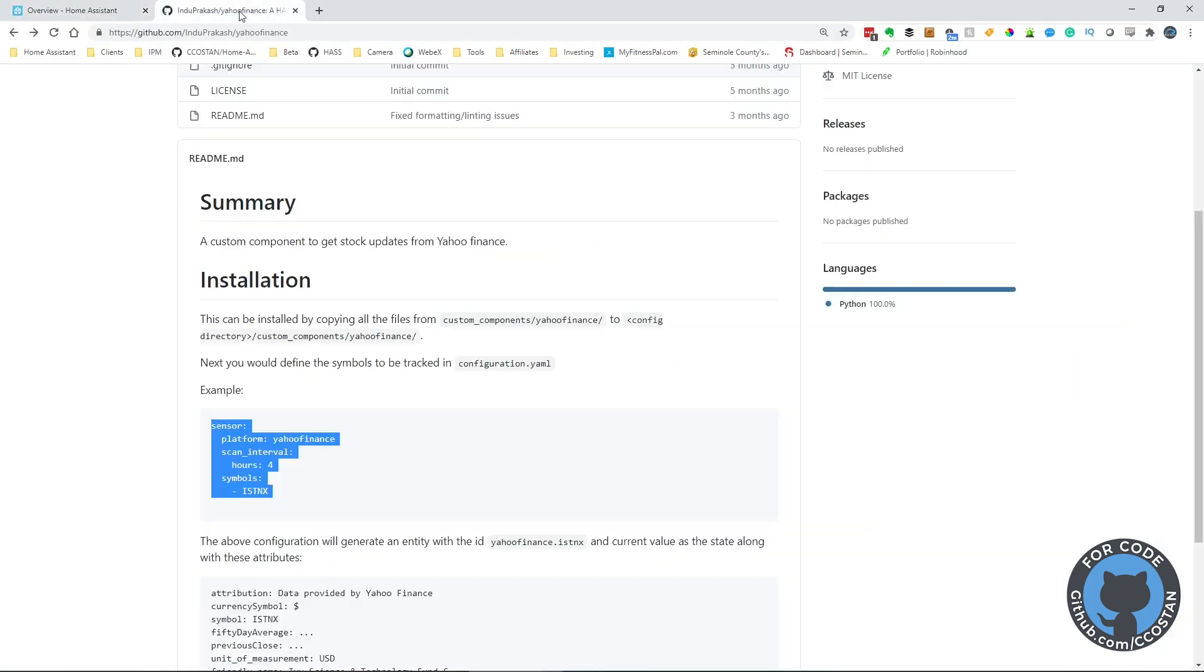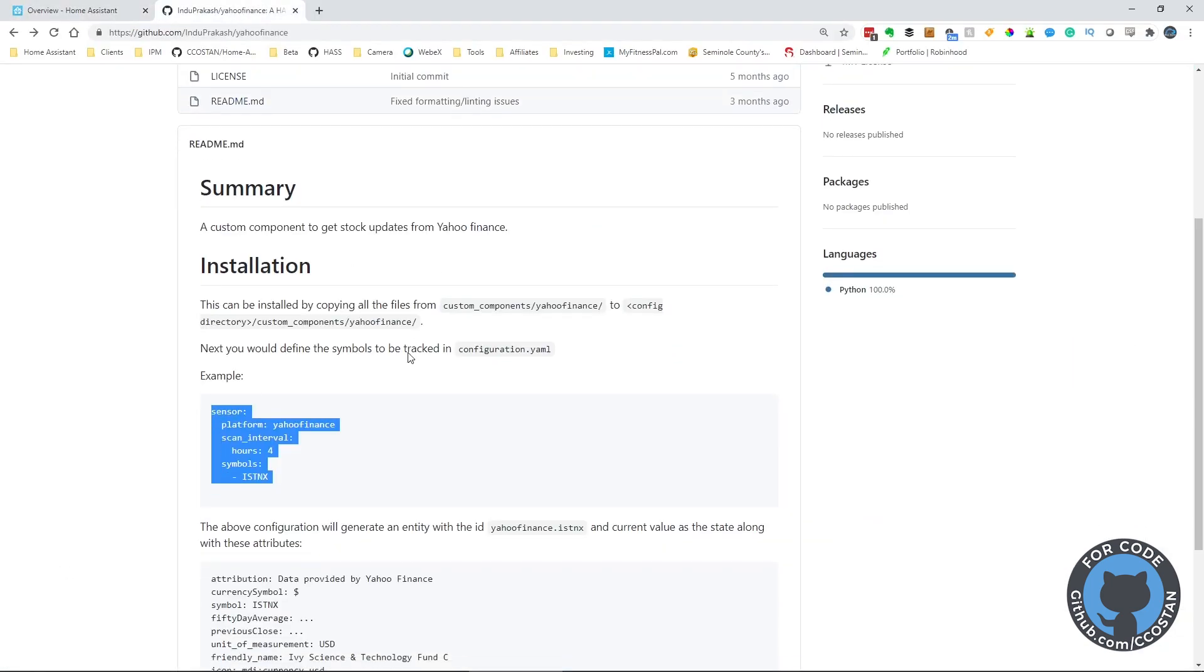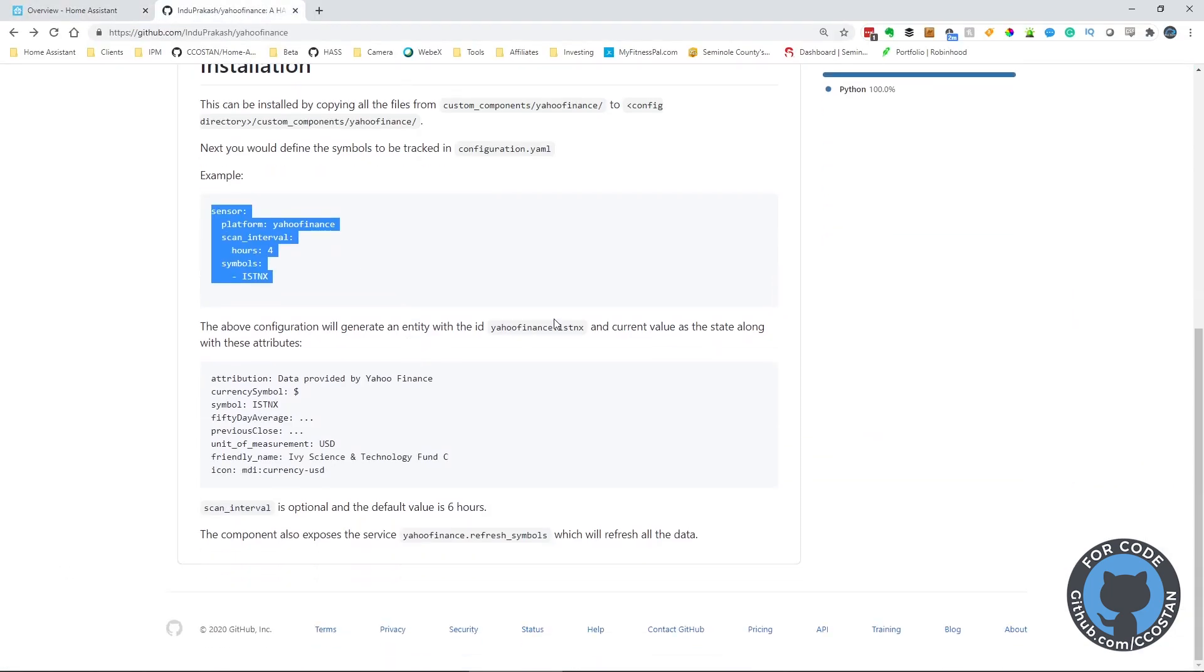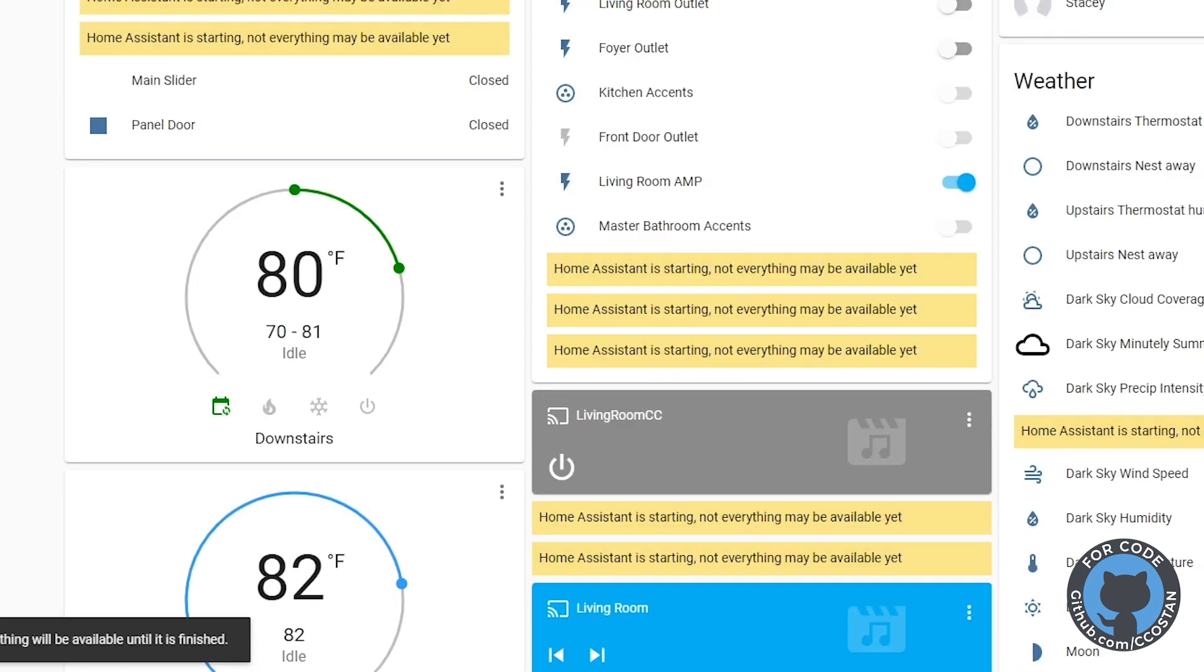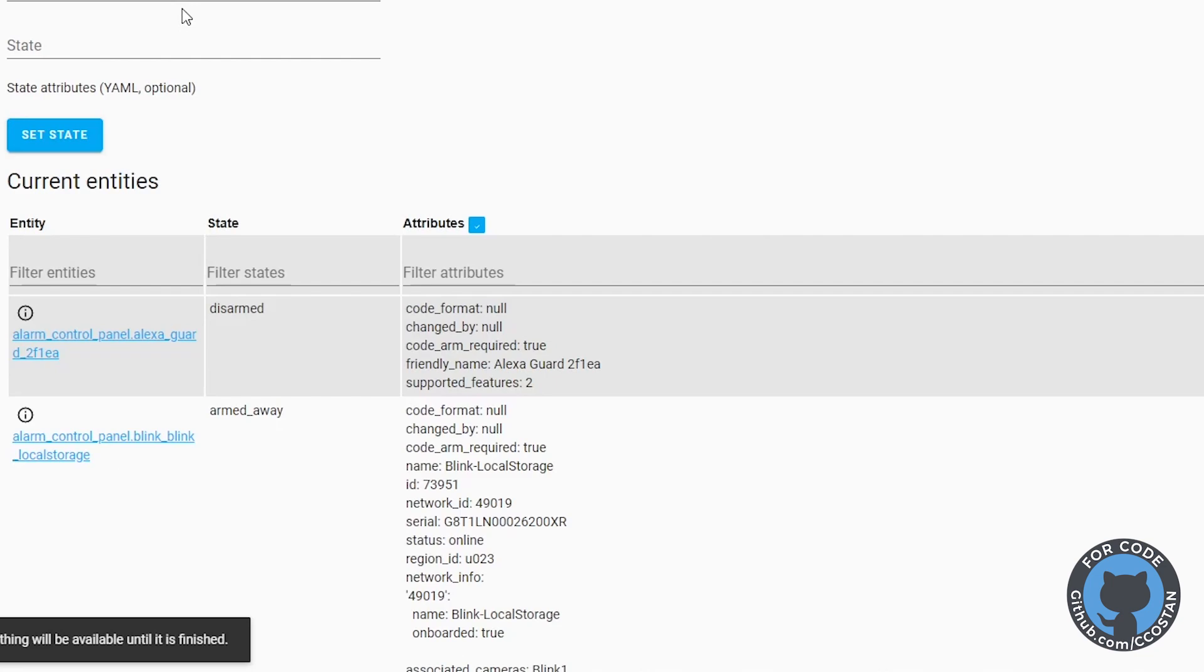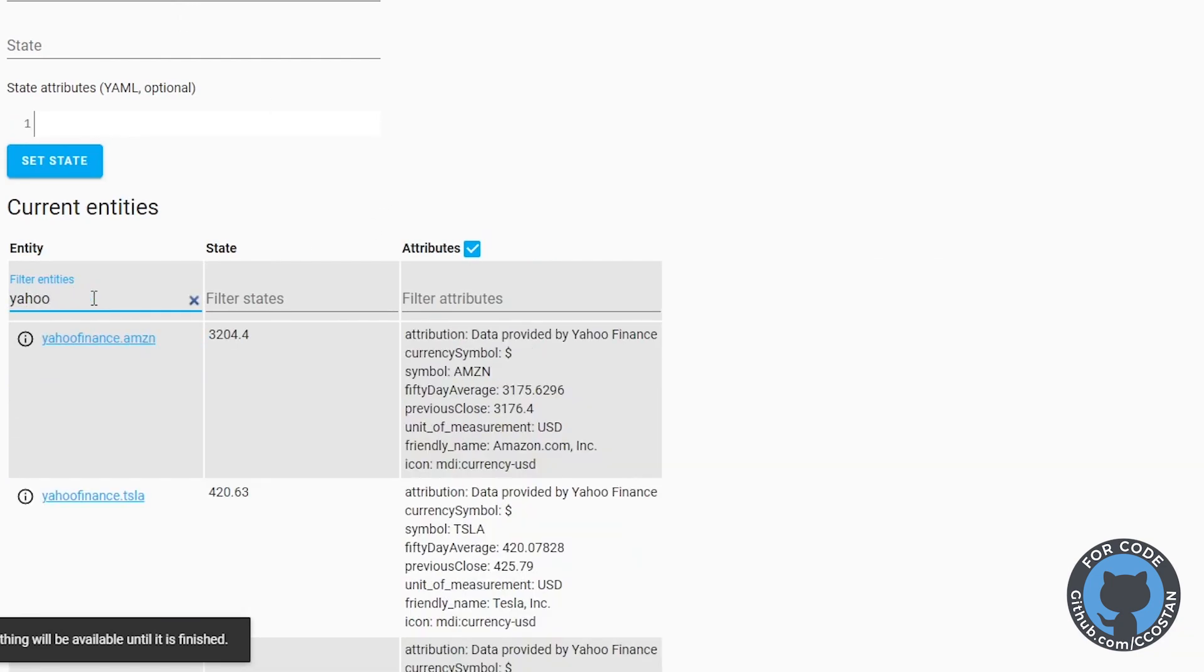So once it restarts, what it does is it adds a Yahoo Finance ID. Now that Home Assistant is back up and running, let's just go check to see if our sensors are there.